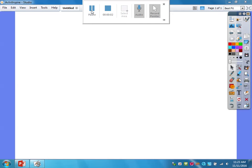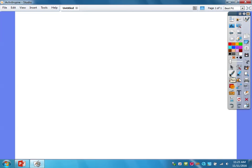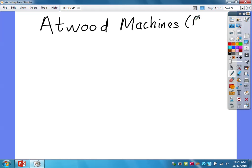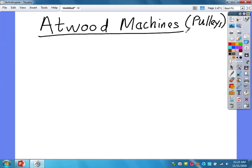Hi all, this is Mr. Jaeger from Virtual Physics. Today's topic is on what's called Atwood Machines, which you'll probably think of as simply pulleys, but in physics we call them Atwood Machines. We're going to be looking at a couple different types.